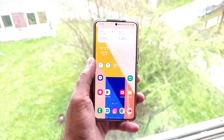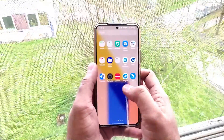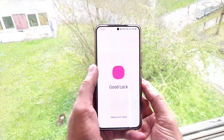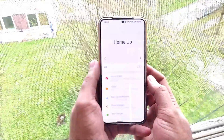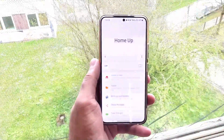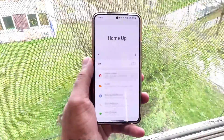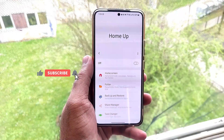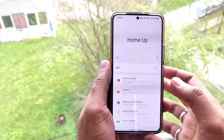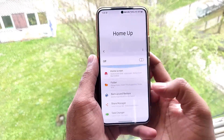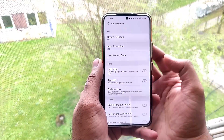Hello guys, welcome to this new video. In this video we'll be looking at the updated Home Up app which is available in Good Lock. The previous version was not that good, but now they've updated a lot in the Home Up app. When we go to Good Lock and open the Home Up app, we can see new icons for every individual sub-part — for example, Home Screen has a new icon, Folder has a new icon. We'll go through them one by one and see the latest features.